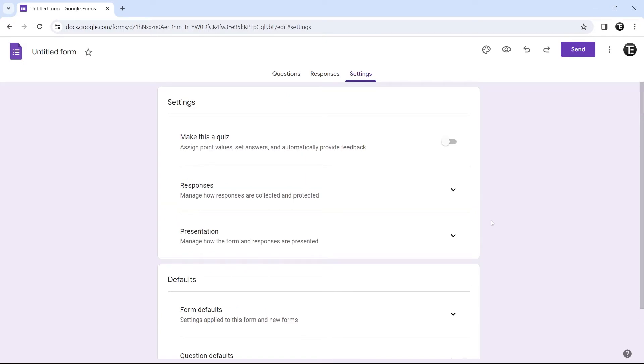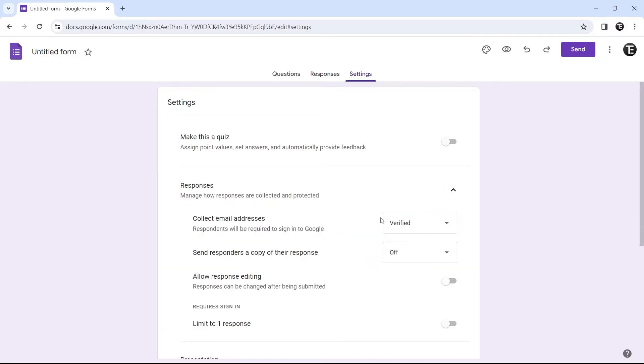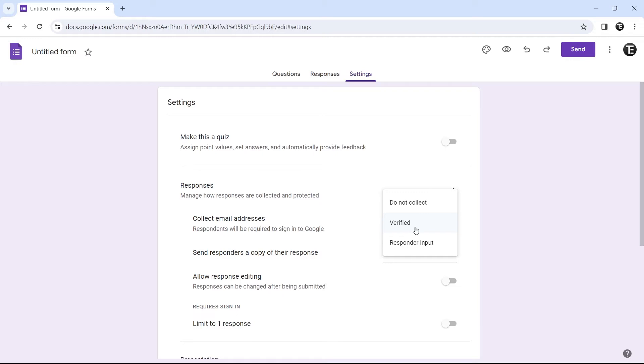The first few settings are related to the email addresses of the person submitting the form. You can decide if you want to collect the email address. To do this, just click on this button next to responses. The first option is collect email addresses. If you click on this box, you'll get three options. You can decide if you do not want to collect the email address, if you want verified email addresses. This means that the person responding will have to sign in to Google.